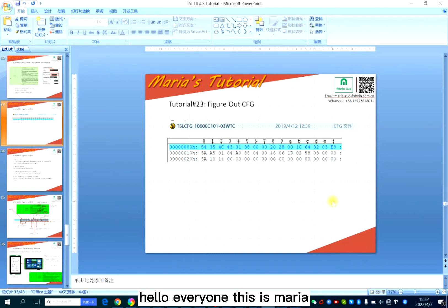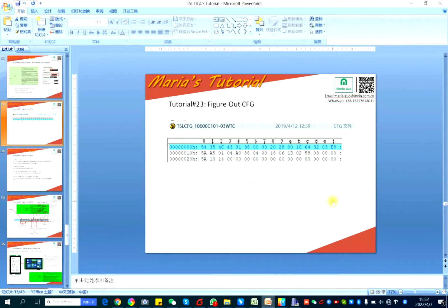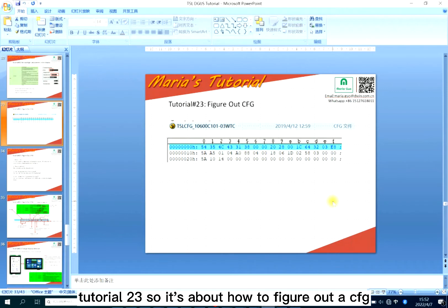Hello everyone, this is Maria. Here we will continue our tutorial 23, which is about how to figure out CFG.